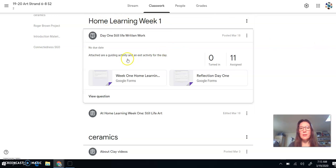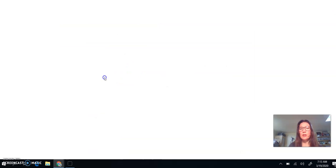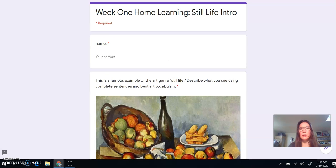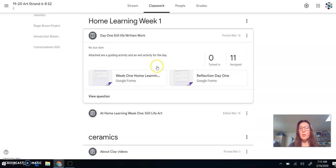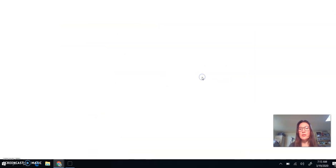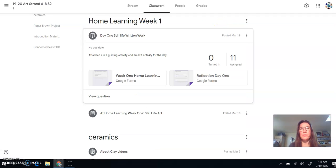And the first assignment that pops up is the written work for the day. So that's going to be updated daily, kind of like our do-now and our exit activity. So there's one to start to kind of introduce you into the day's work. And then there'll be one that you finish later after you do your work for the day where if you have any questions. Basically, you rate your understanding and if you have any questions for me or about the lesson, you can post them there.